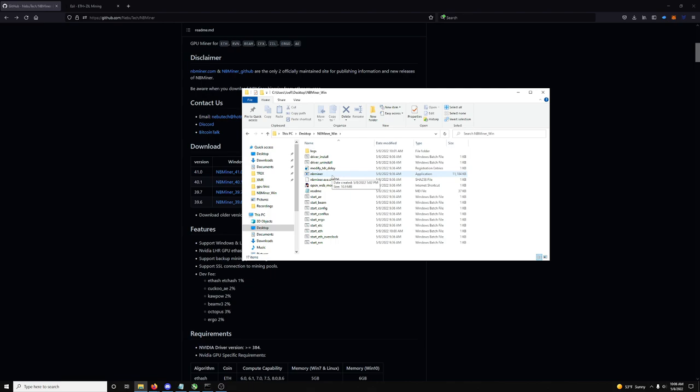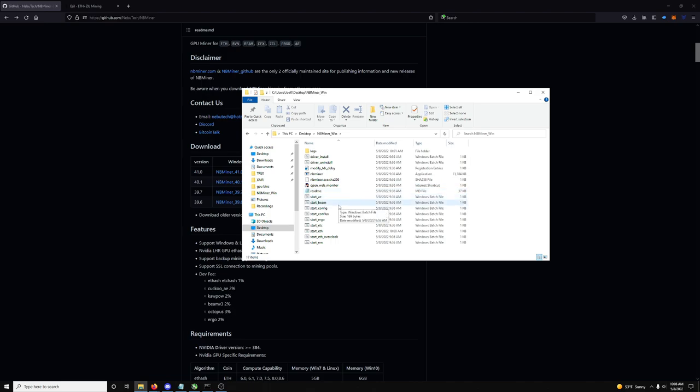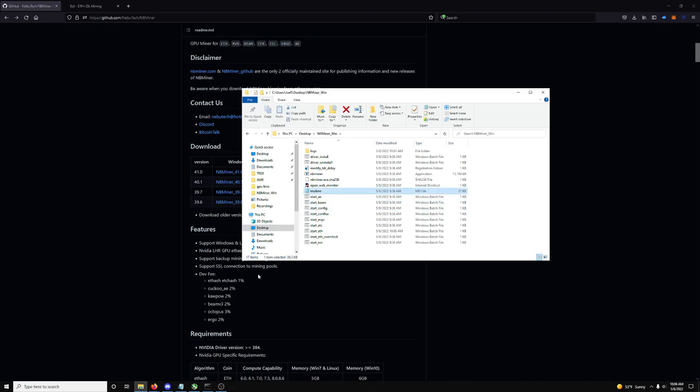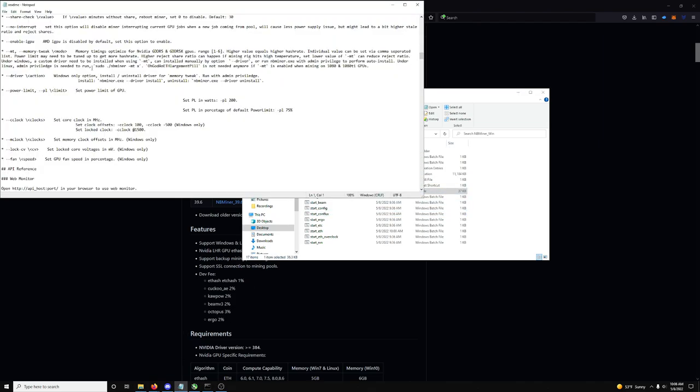So, I suggest that you make a folder on the desktop or just extract it directly to the desktop because you need to add admin privileges to the miner. And I found it easier to attach admin privileges to the miner when you just do it directly on the desktop. So, let's go ahead and look here.